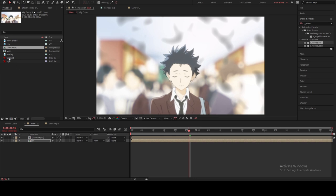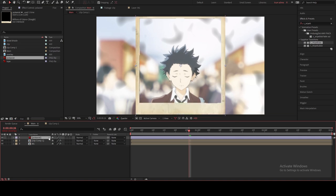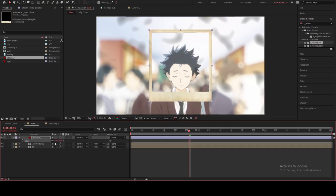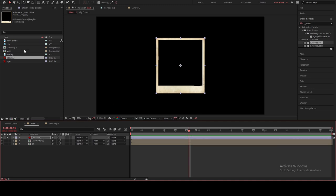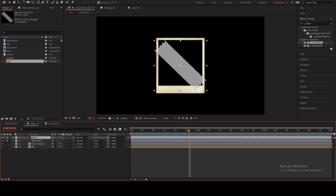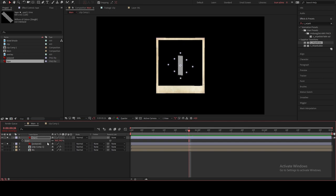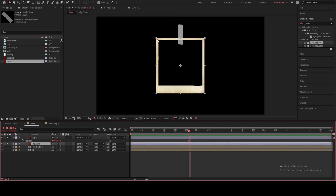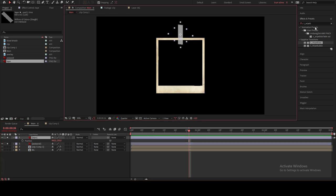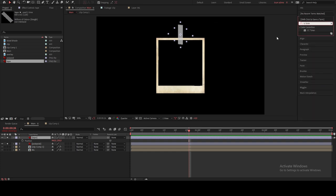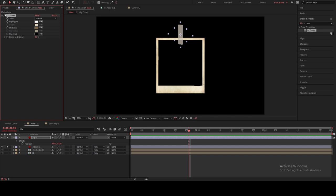Now we're gonna make the Polaroid effect. First drag the Polaroid element down, scale it down, solo it so I can see it better, rotate it and scale it down. I want to put it up like this. The color of this picture frame is a little orange and yellow and the tape is white, so I'm going to use an effect called CC Toner — look at the tape, it's going to turn a little bit white.